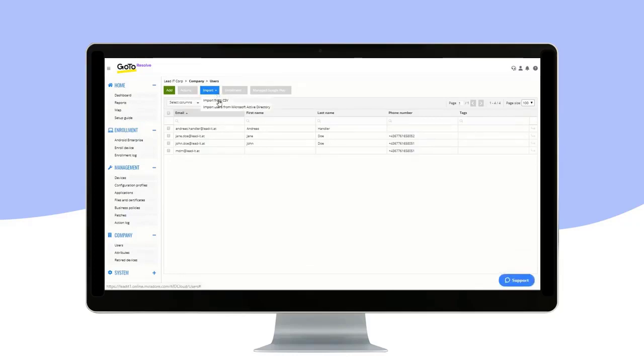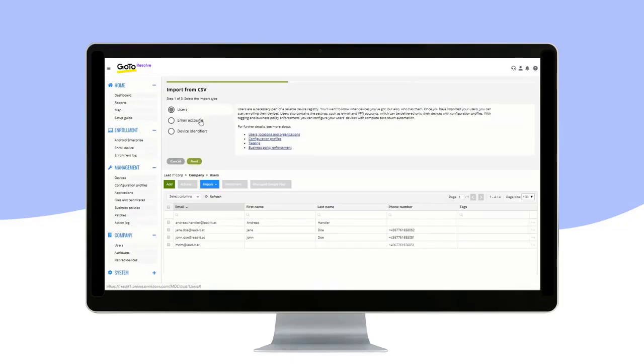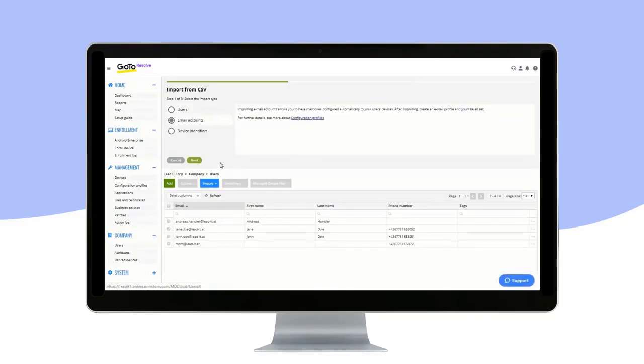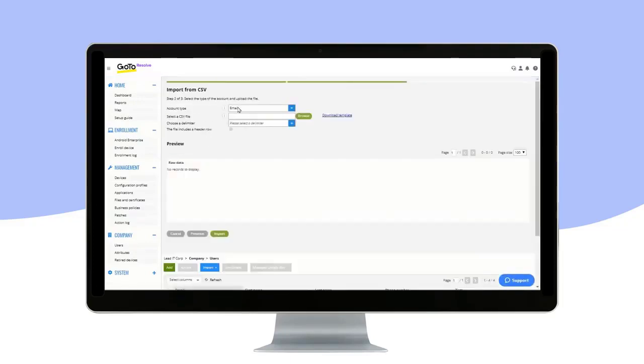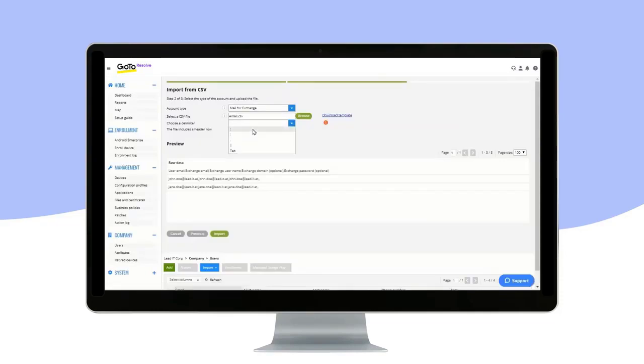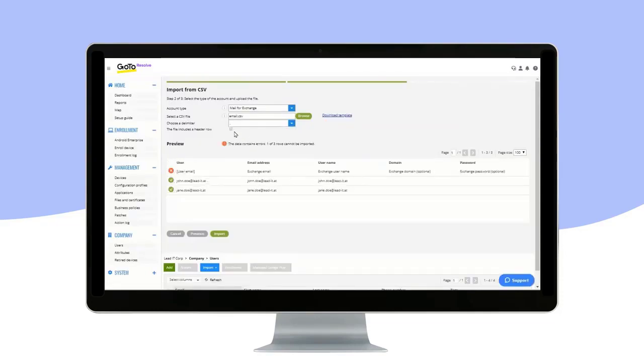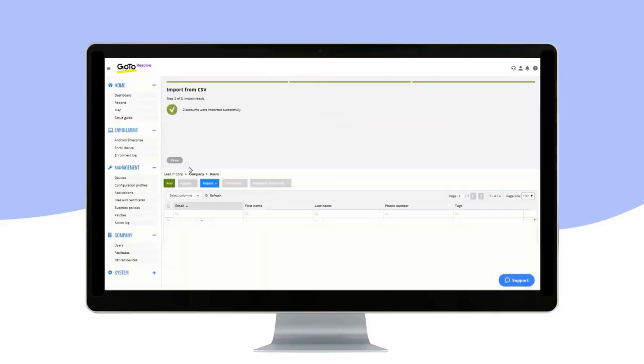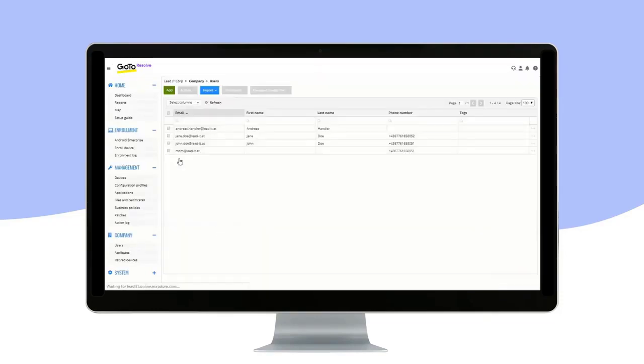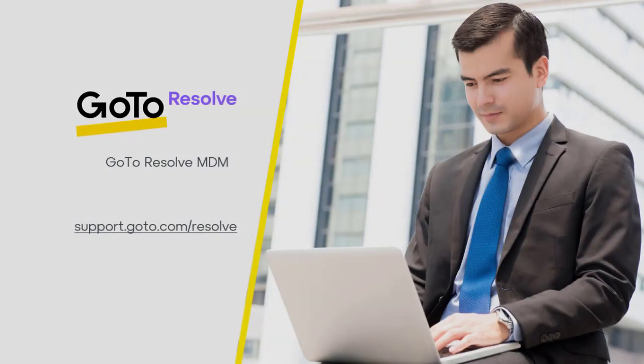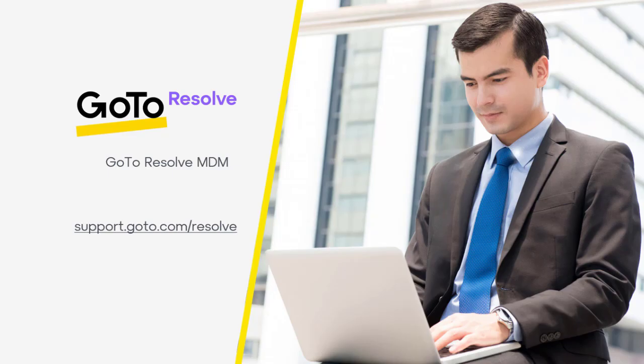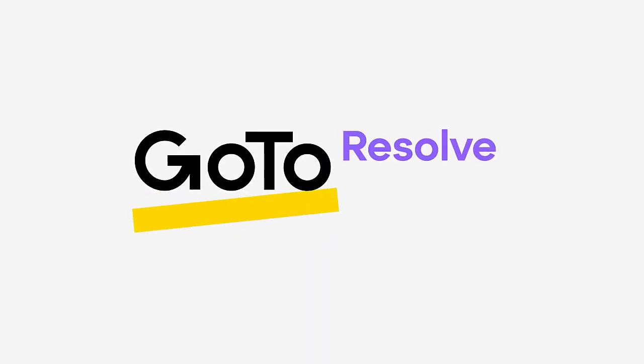You can also import email account data for these users. You have now successfully added email account data for the Mirador Online users.